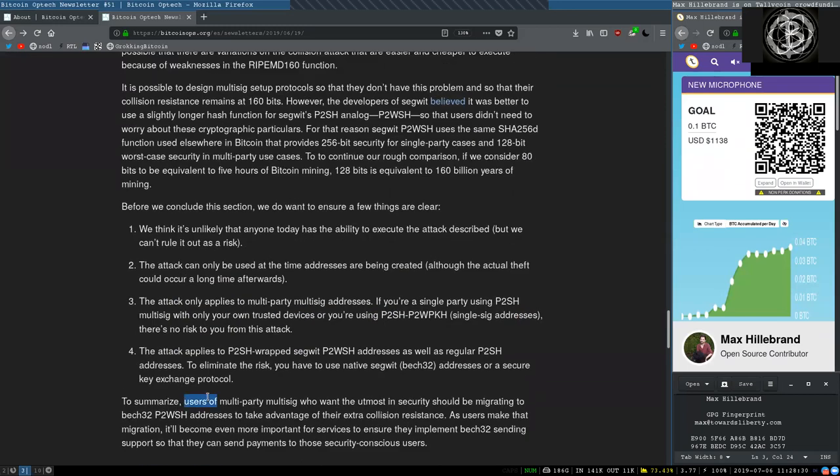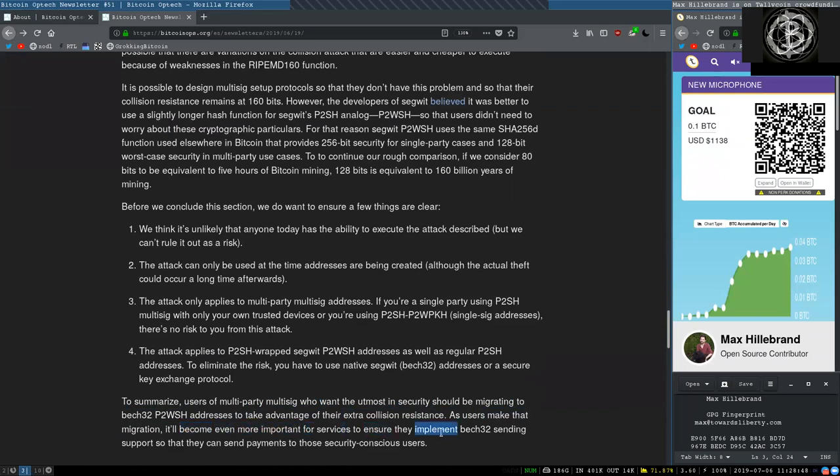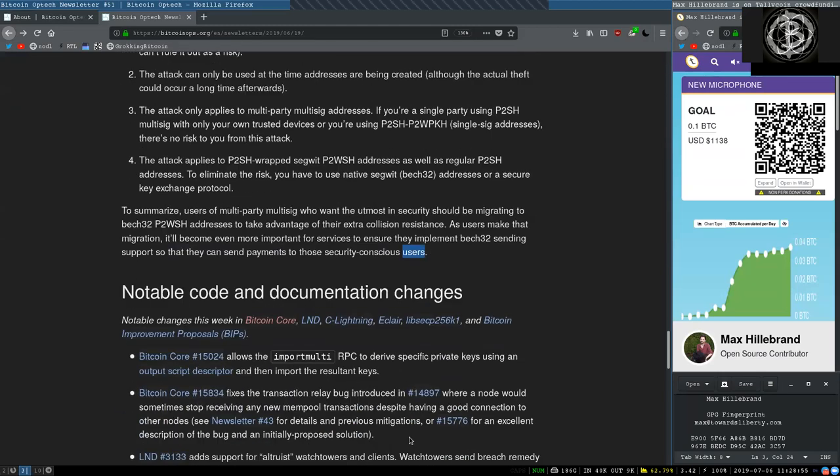To summarize, users of multi-party multisig who want the utmost in security should be migrating to back32 pay-to-witness-script hash addresses to take advantage of the extra collision resistance. As users make the migration, it will become even more important for services to ensure that they implement back32 sending support, so that they can send payments to those security-conscious users.